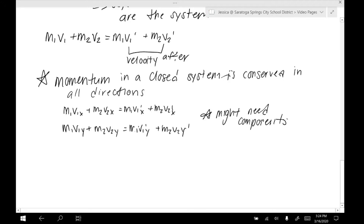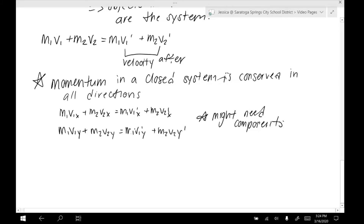A lot of the time these two-dimensional collisions are very conceptual, not a lot of math. But I just wanted to make sure we addressed it so that if we come across a question dealing with 2D momentum, we know how to approach it. We just have to separate the x and y directions, very similar to what we did in forces, and approach them both separately.